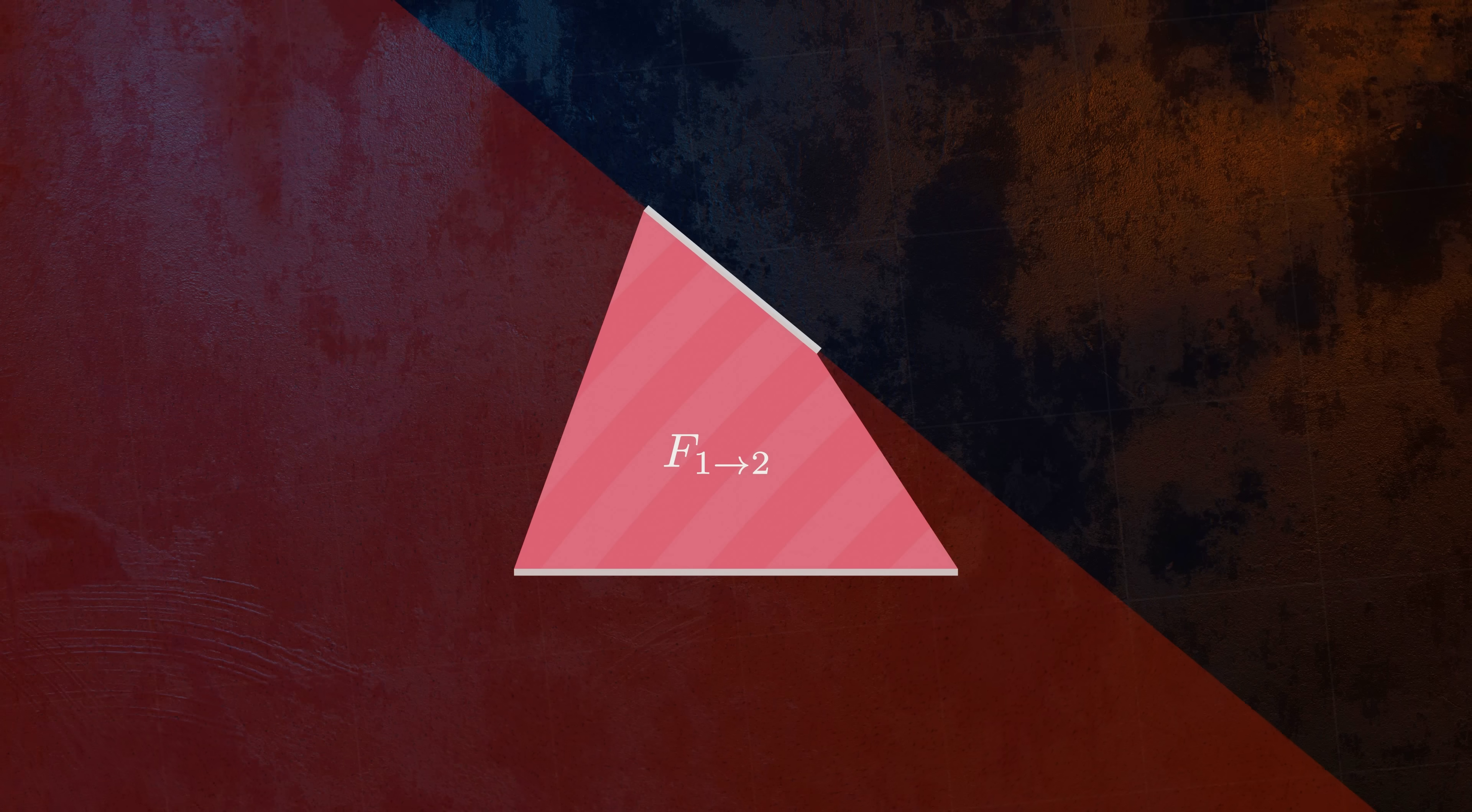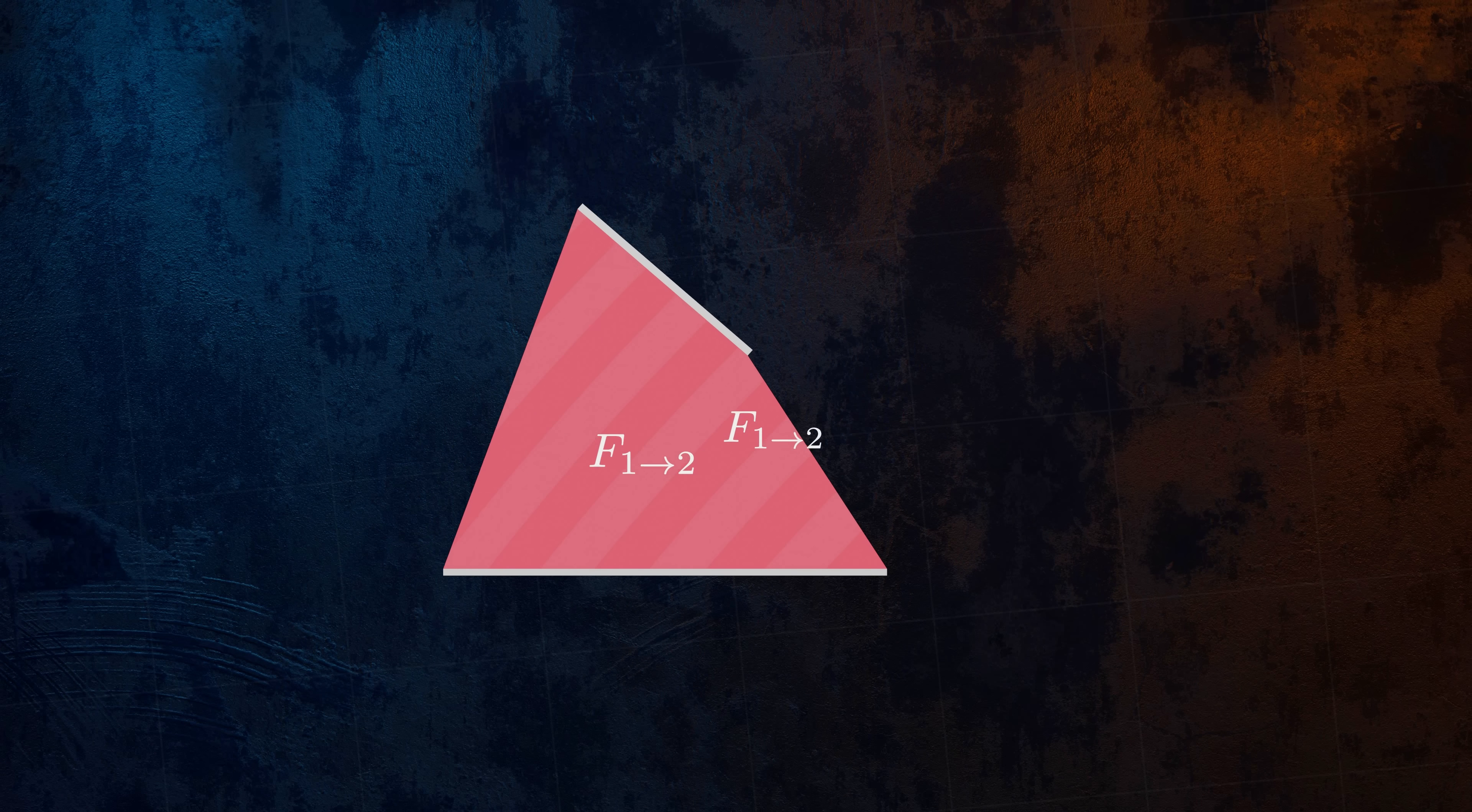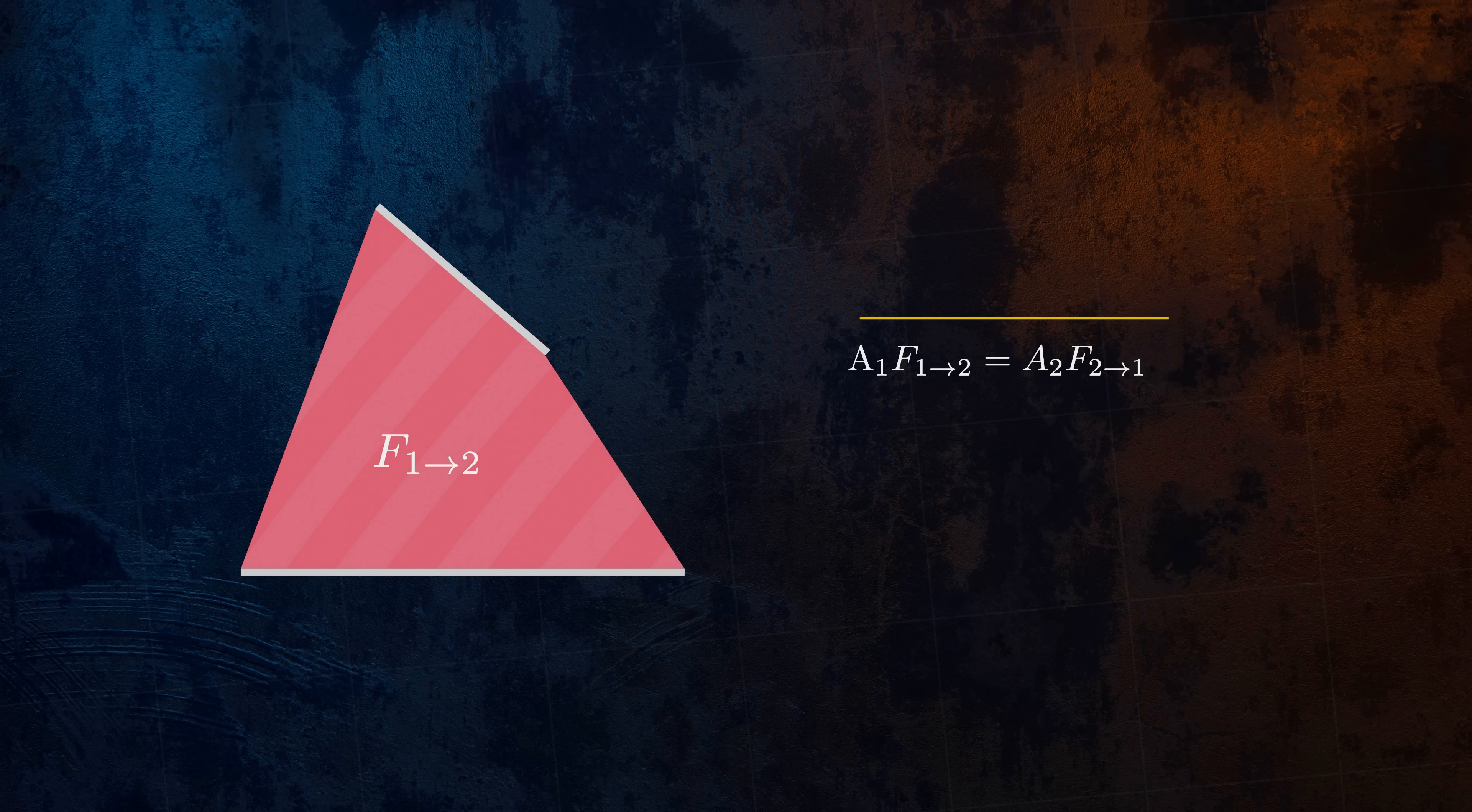A relation called the Reciprocity Rule gives us an equation relating the view factors and areas for both surfaces. This means that if we know the view factor in one direction, we can easily calculate it in the reverse direction.